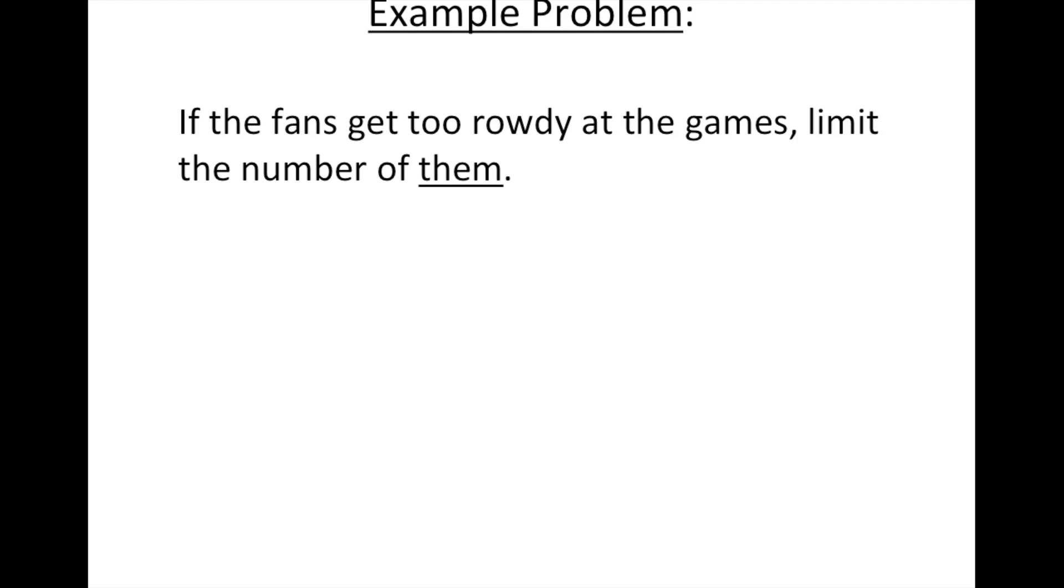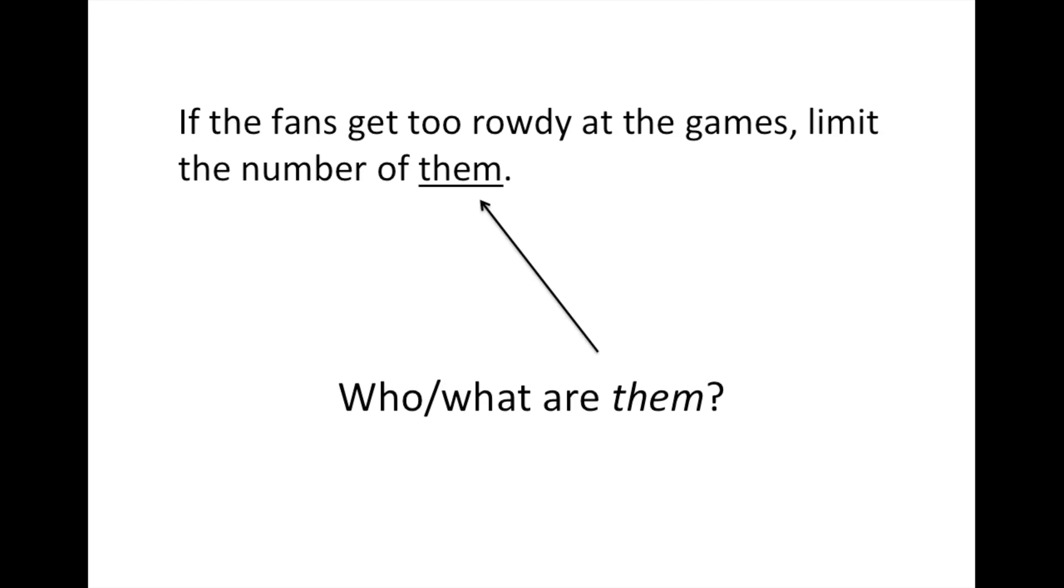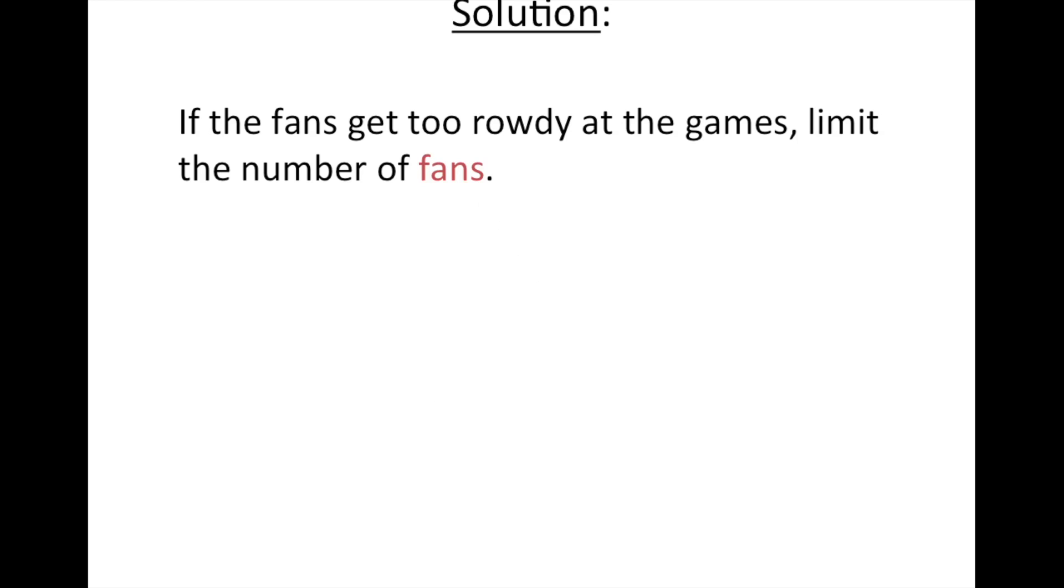Again, who or what are them, which sounds kind of weird. But what is them, right? In this case, I just went ahead and said fans.